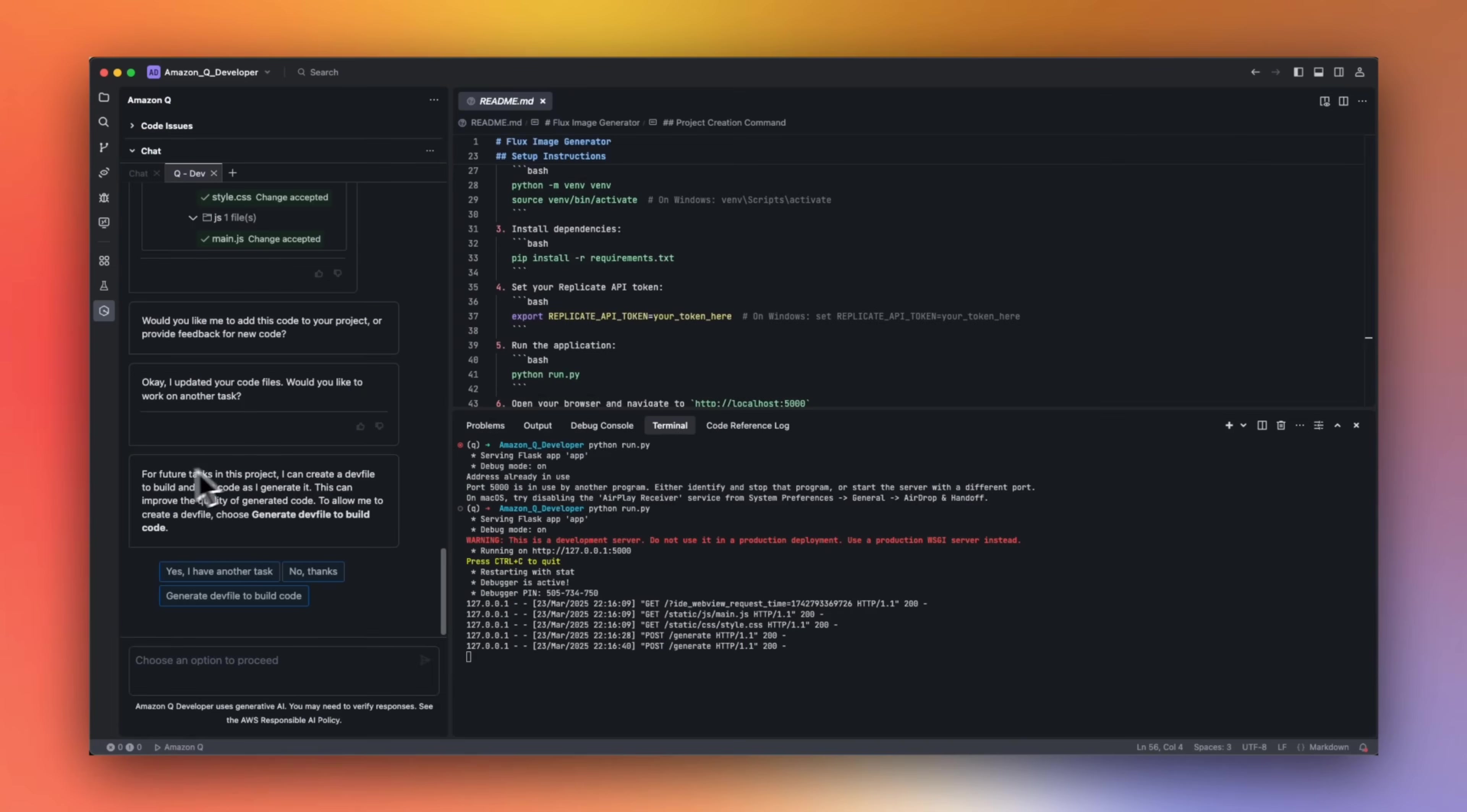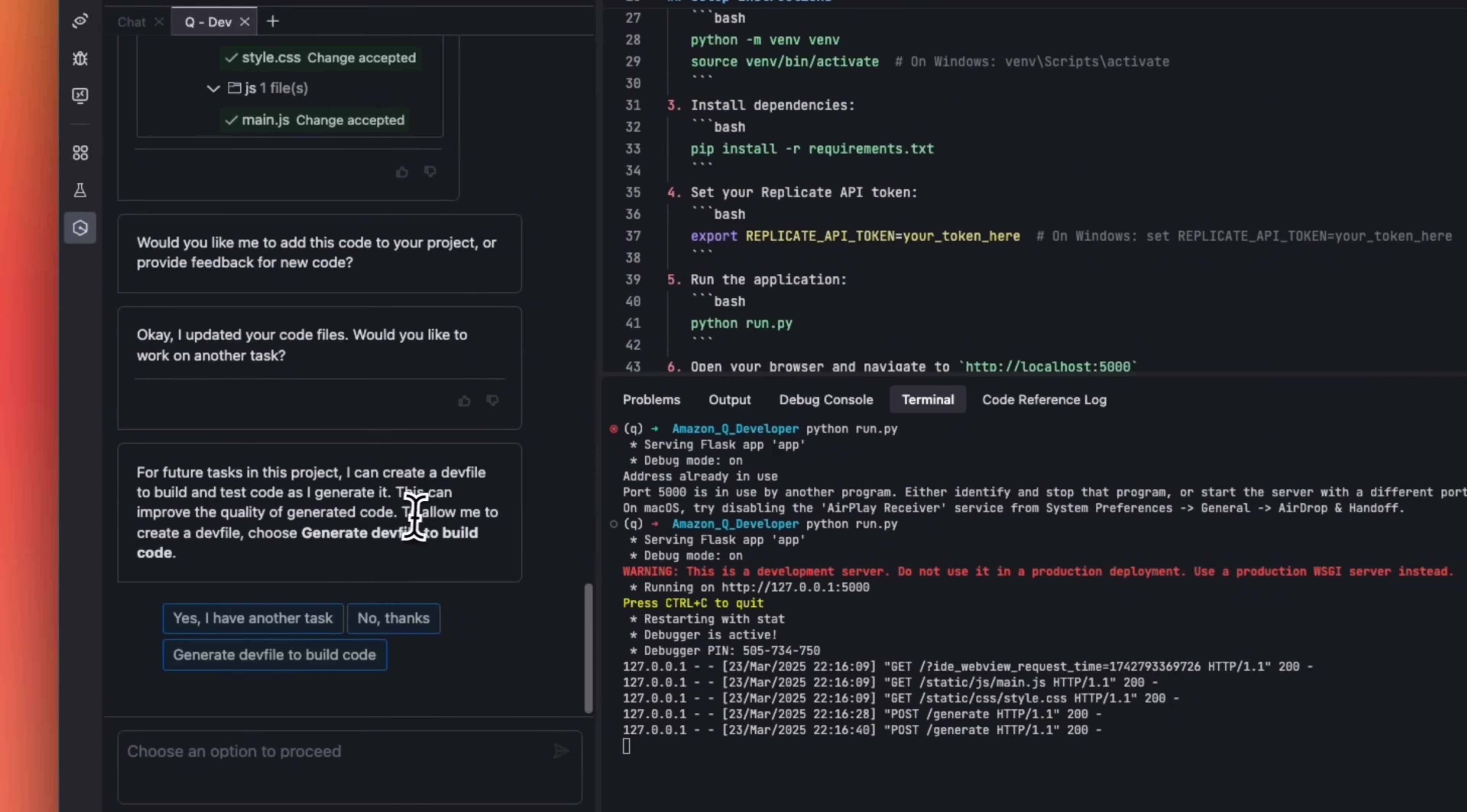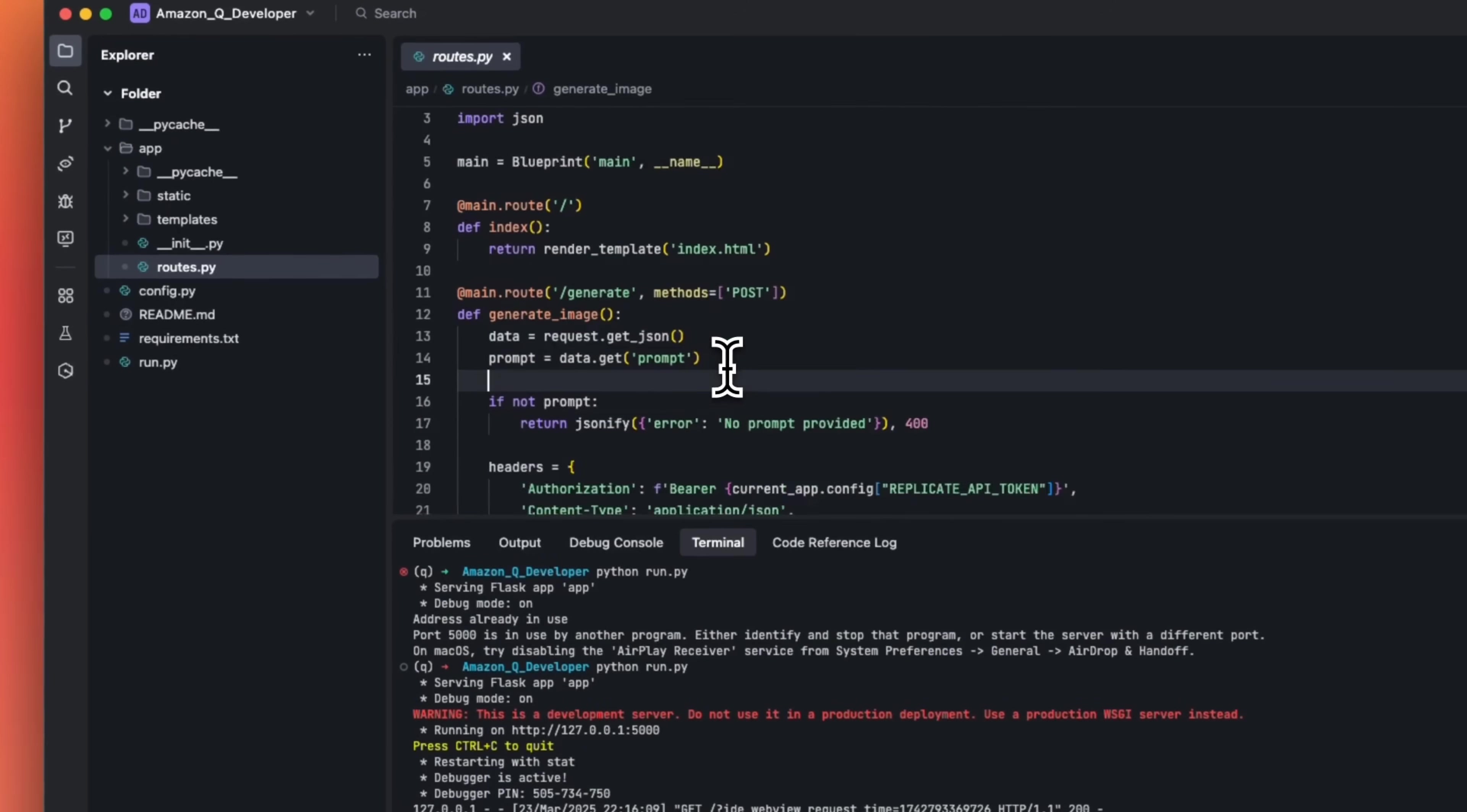Okay, and if you look at this message, it says for the future task in this project, I can create a dev file to develop and test code as I generate it. This can improve the quality of generated code to allow me to create a dev file. Choose generate dev file to build code. So let's do that, and it will update the code base for us.